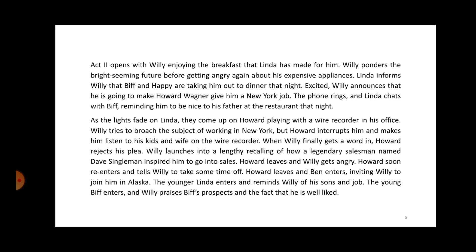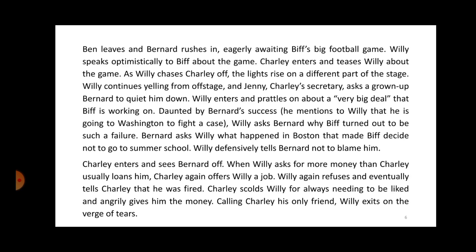Howard soon re-enters and tells Willy to take some time off. Howard leaves and Ben enters, inviting Willy to join him in Alaska. The younger Linda enters and reminds Willy of his sons and his goals. The young Biff enters and Willy praises Biff's prospects and the fact that he is well-liked. Ben leaves and Bernard rushes in, eagerly awaiting Biff's big football game. Willy speaks optimistically to Biff about the game. Charlie enters and teases Willy about the game. As Willy chases Charlie off, the lights rise on a different part of the stage. Willy continues yelling offstage and Jenny, Charlie's secretary, asks a grown-up Bernard to quiet him down. Willy enters and rambles on about a big deal that Biff is working on.